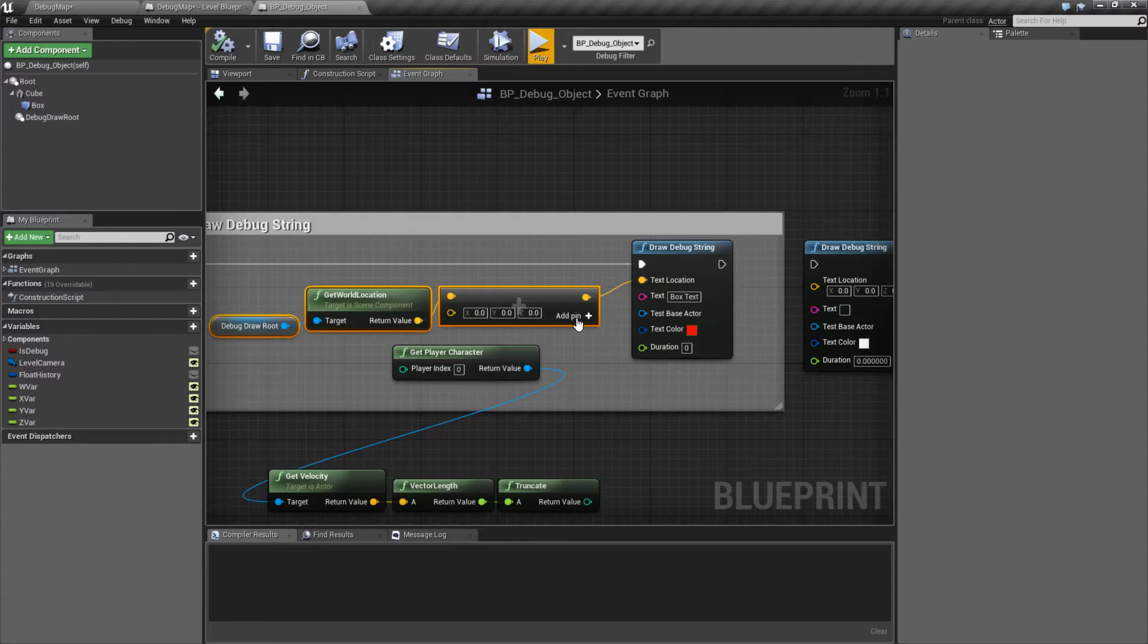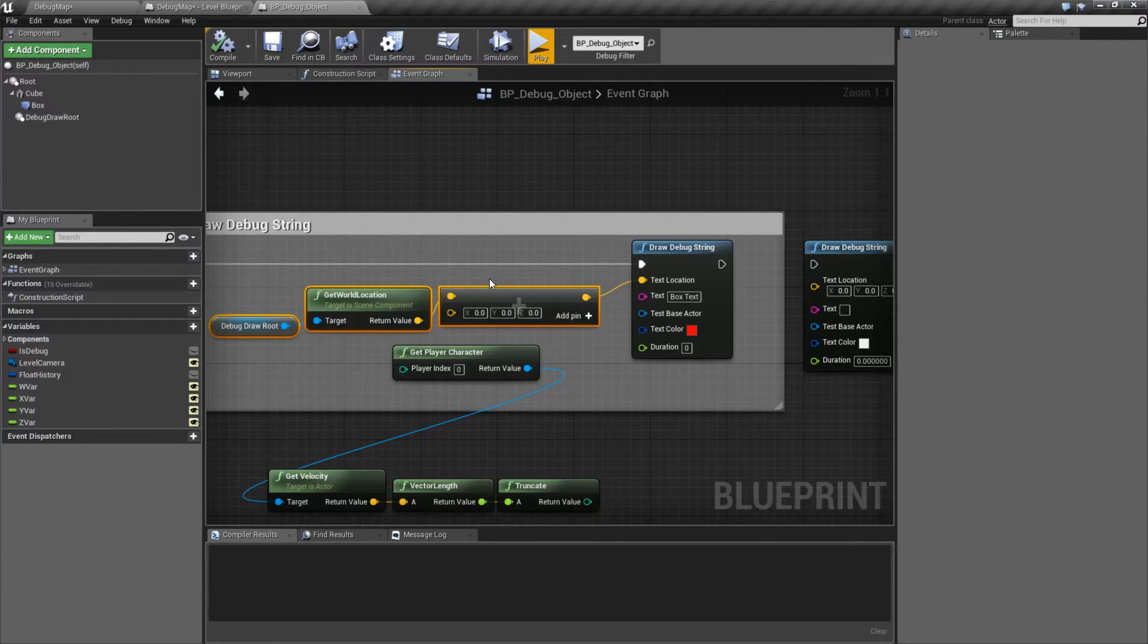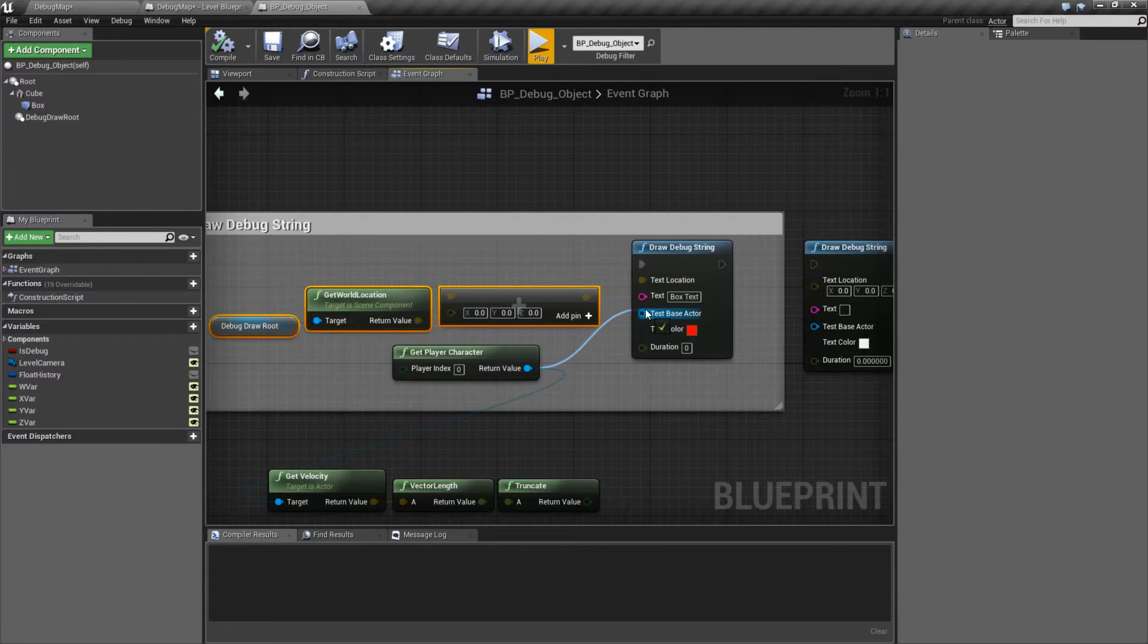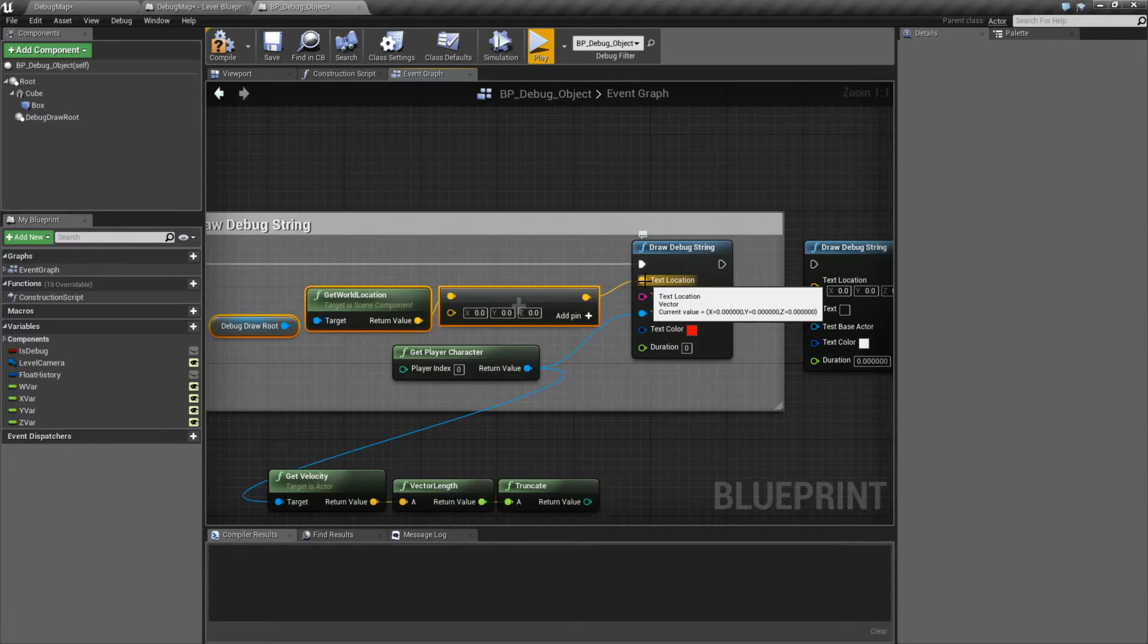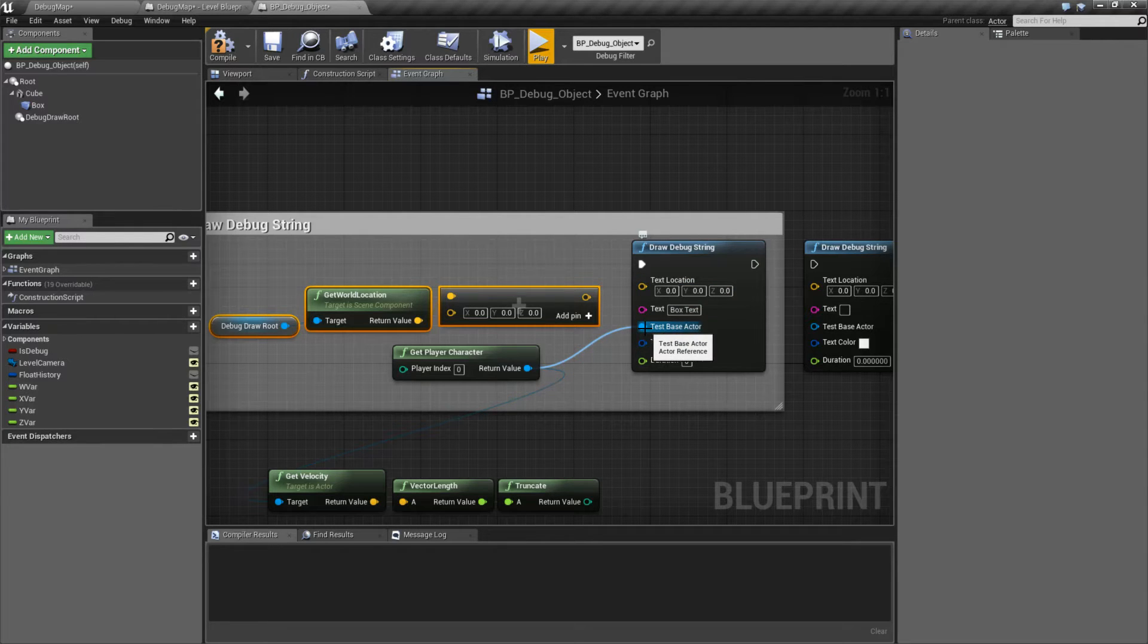By default, our location is an offset from the world. So it's a world location coordinate. If we plug in a base actor, our location now becomes an offset from where the base actor is at.